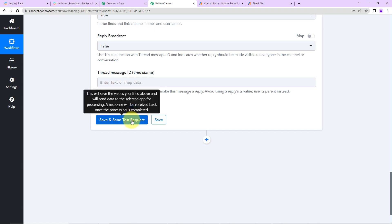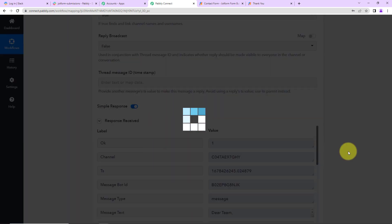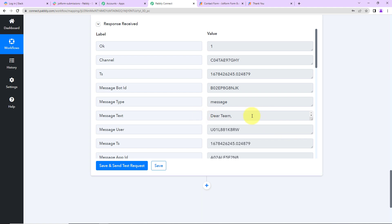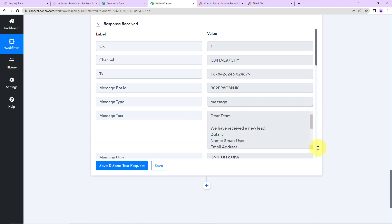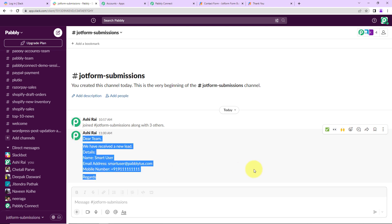Now I'm going to scroll down, click on Save and Send Test Request. As I do that, I have received the API response, which says that a message has been sent to my team on Slack. Let's go and check — yes, here is the message. This means our integration is a success, but we also need to verify the same in real time.